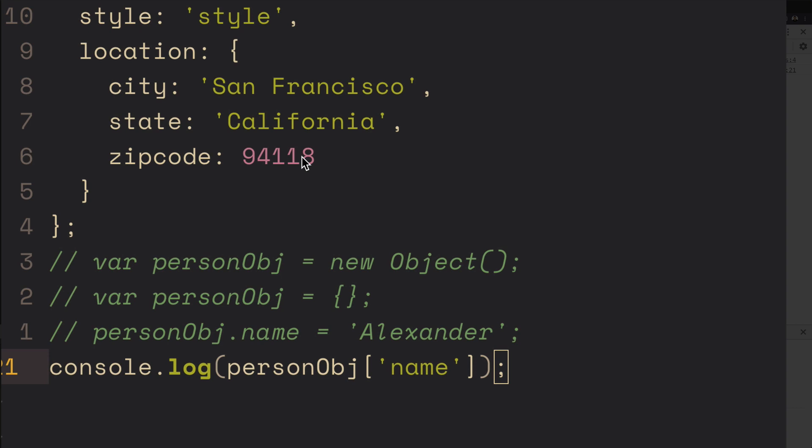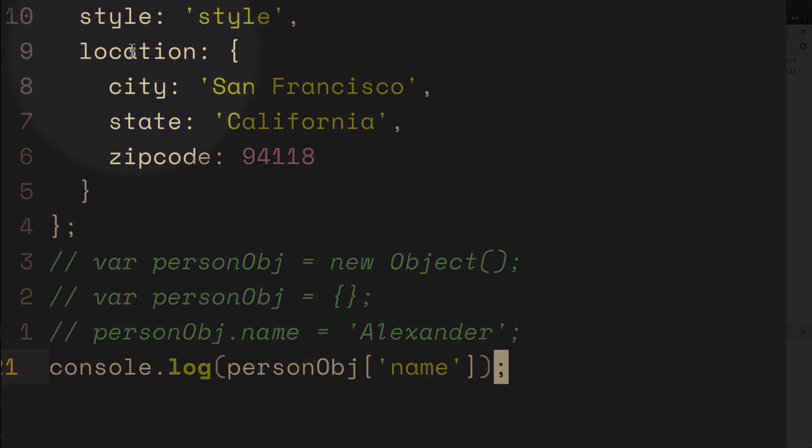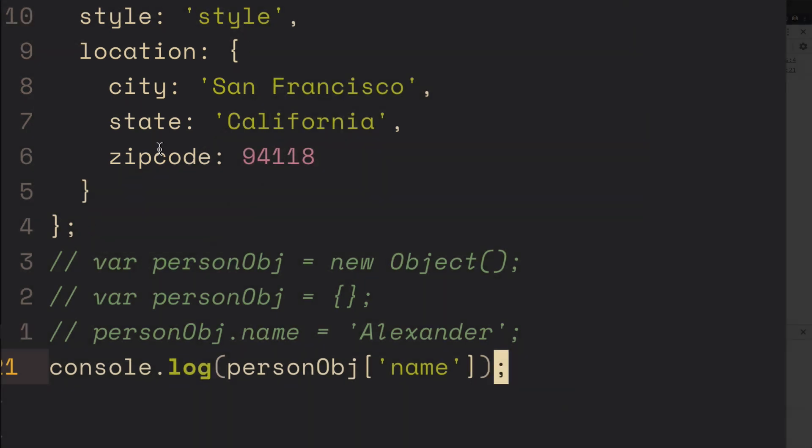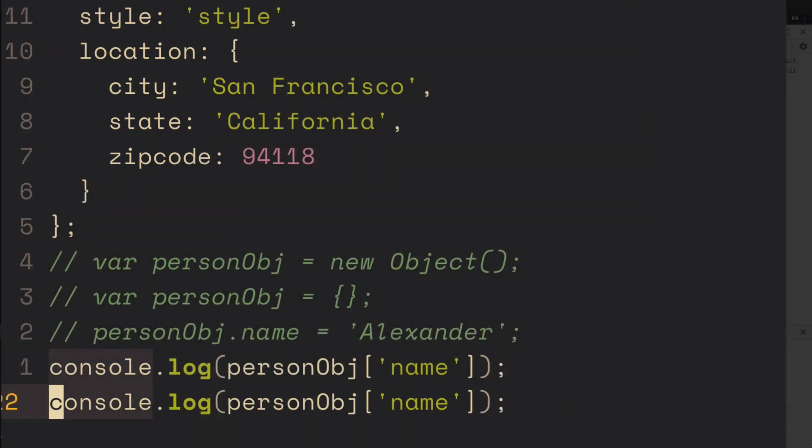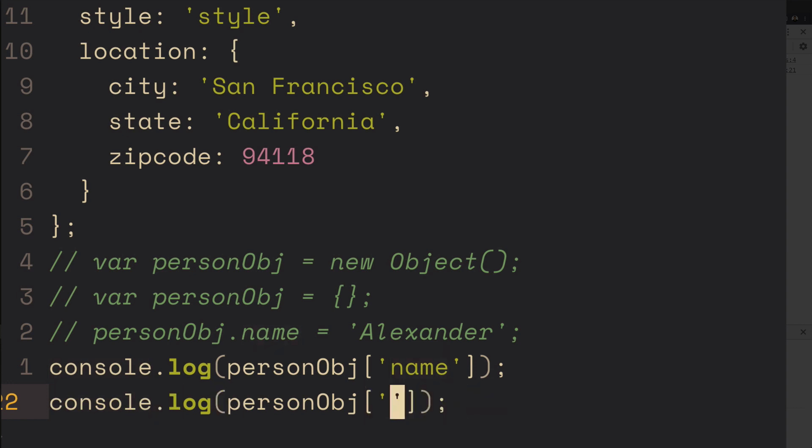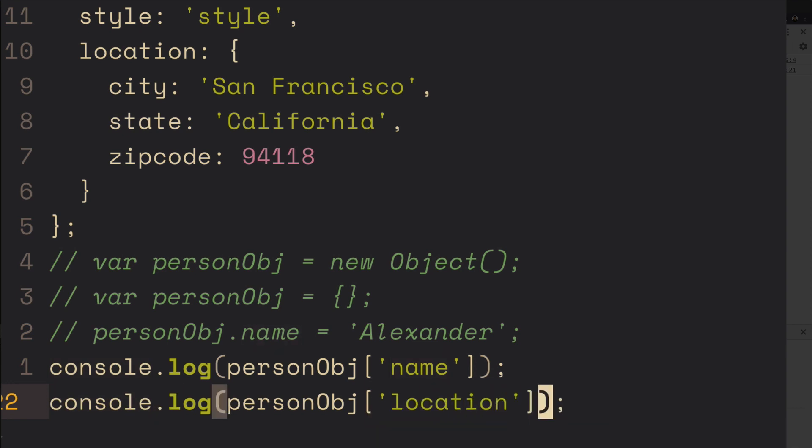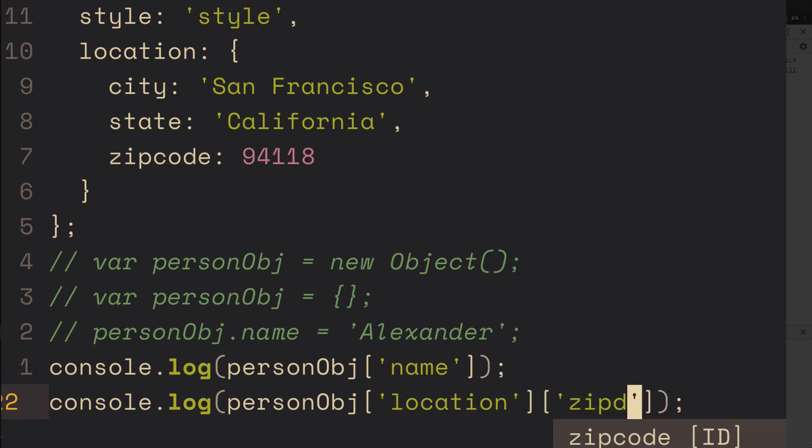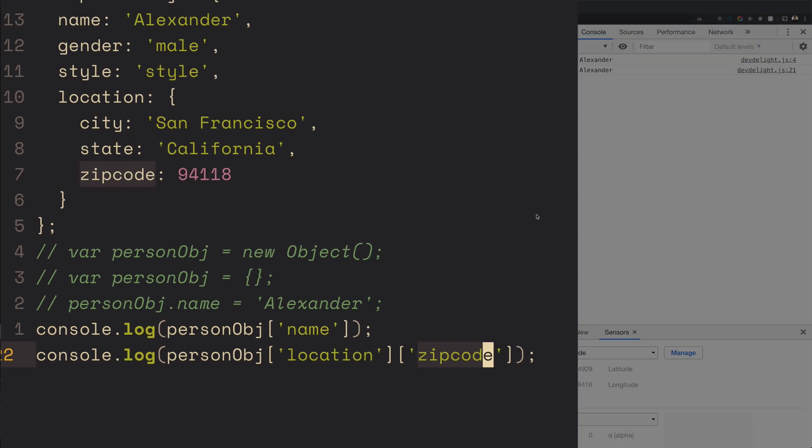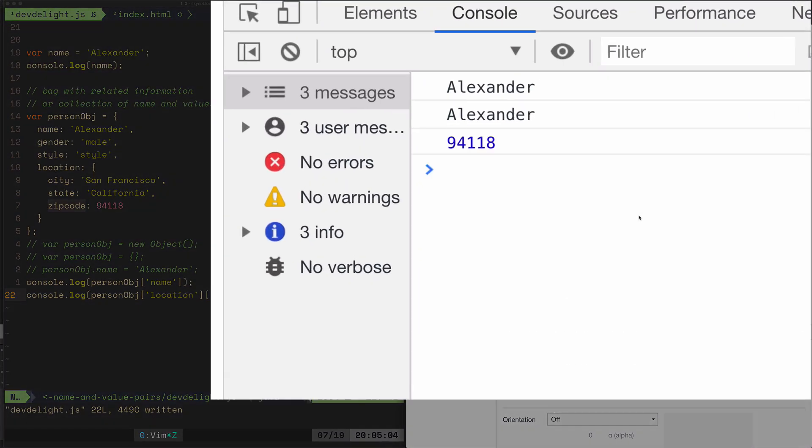So what's next is how do we access the nested location? For example, you want to access the zip code. You do it the same way. You just type in location and then what do we want to access in the location? Let's say zipcode. And that should print out the zip code.